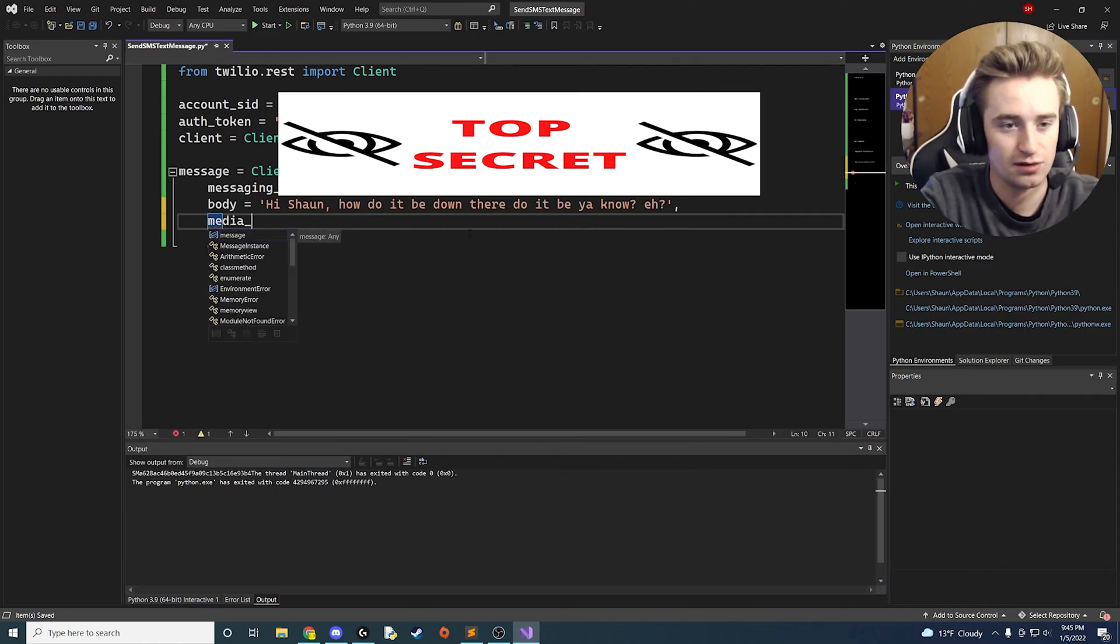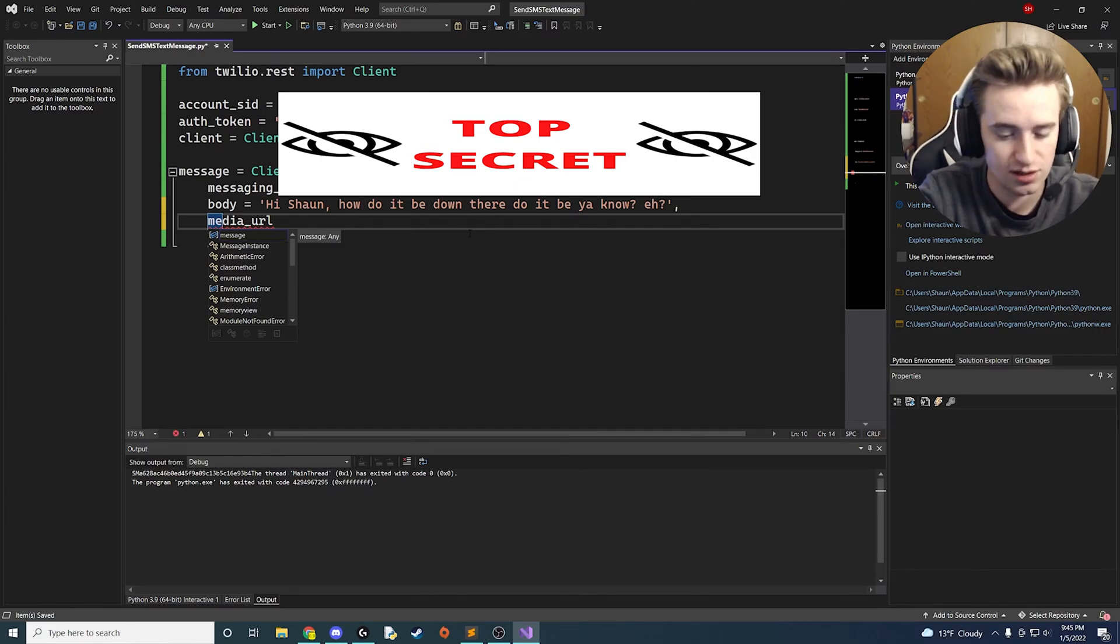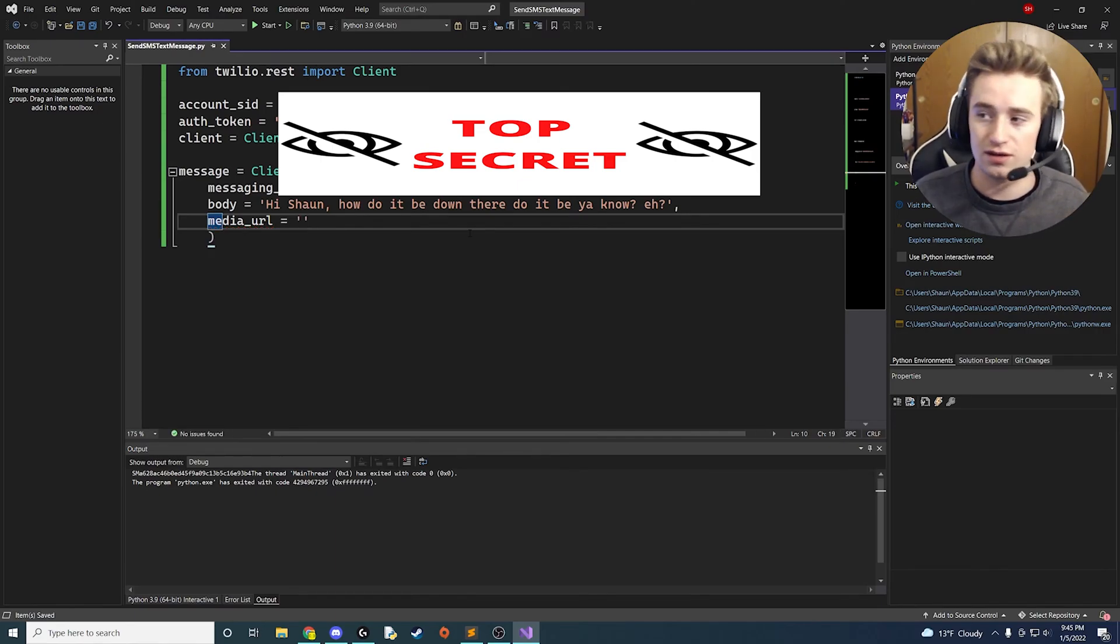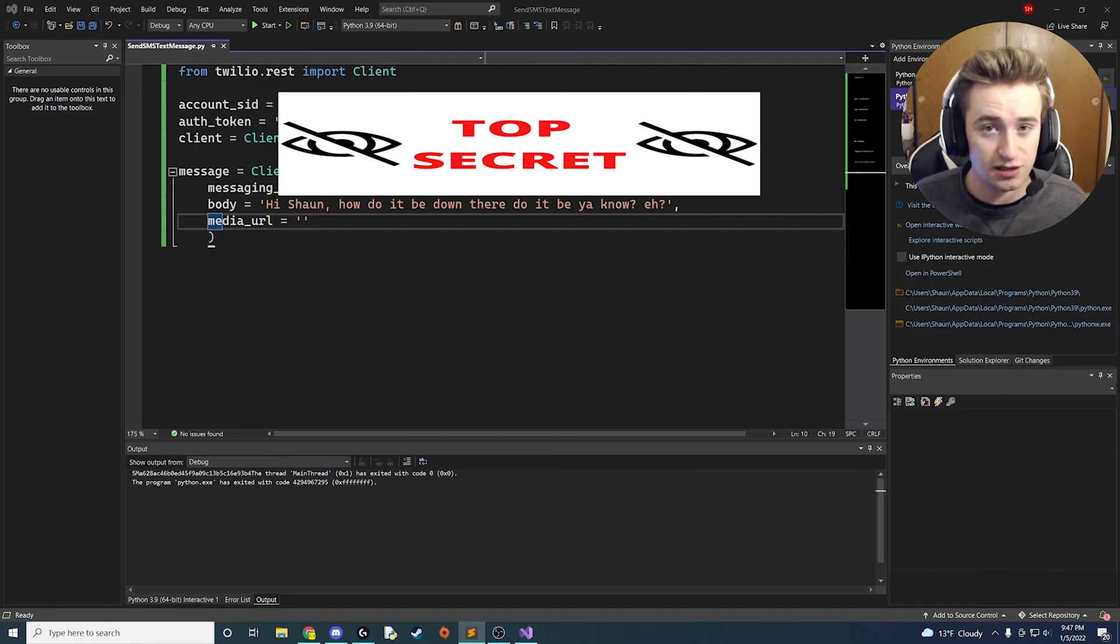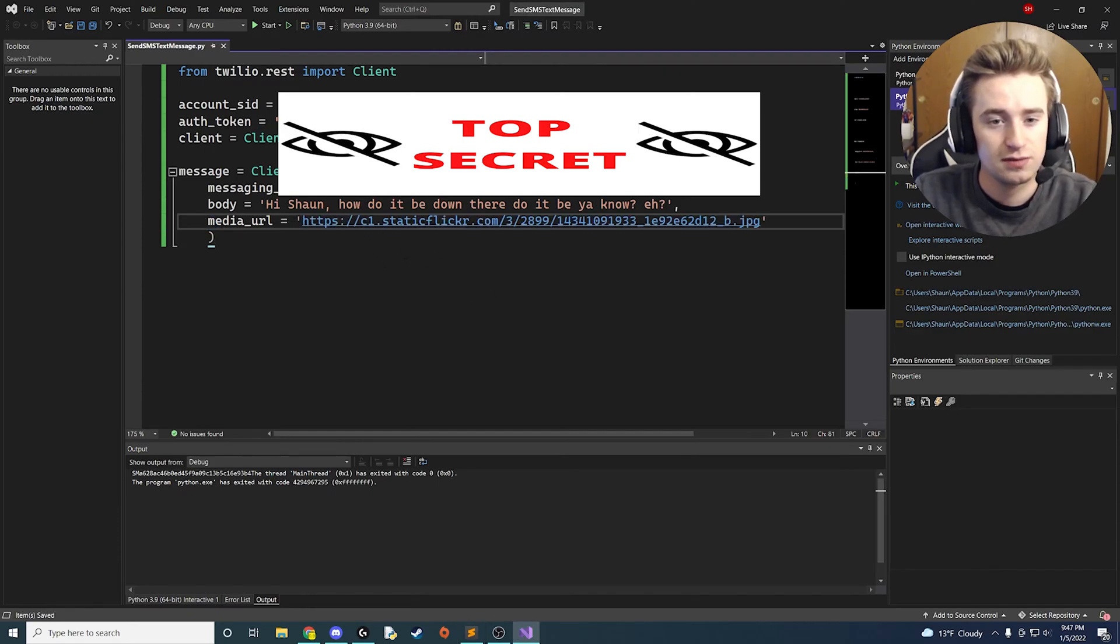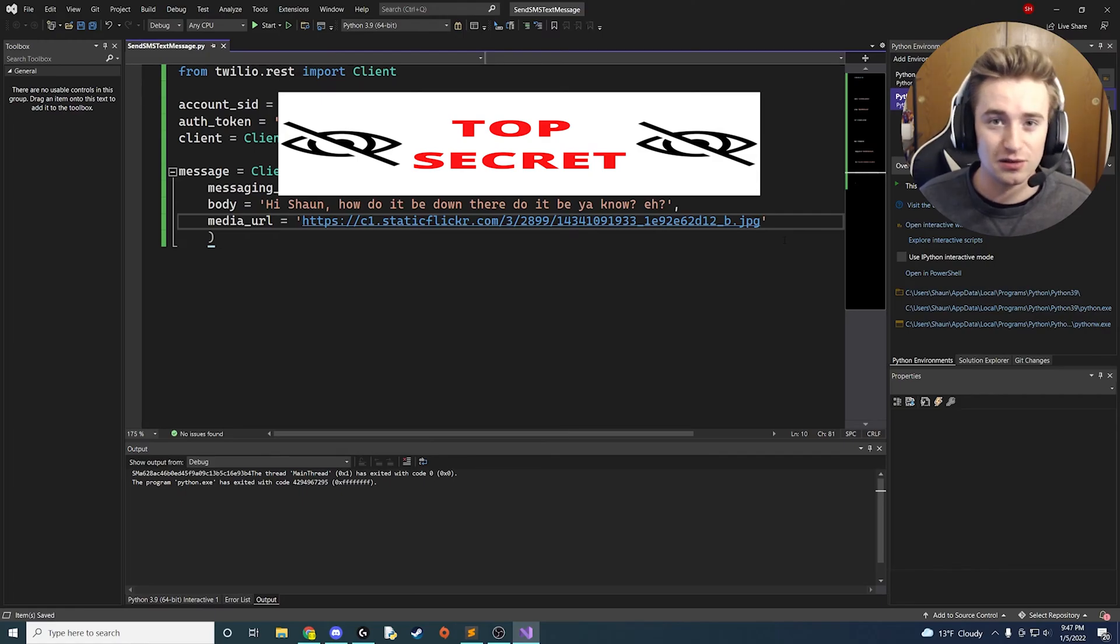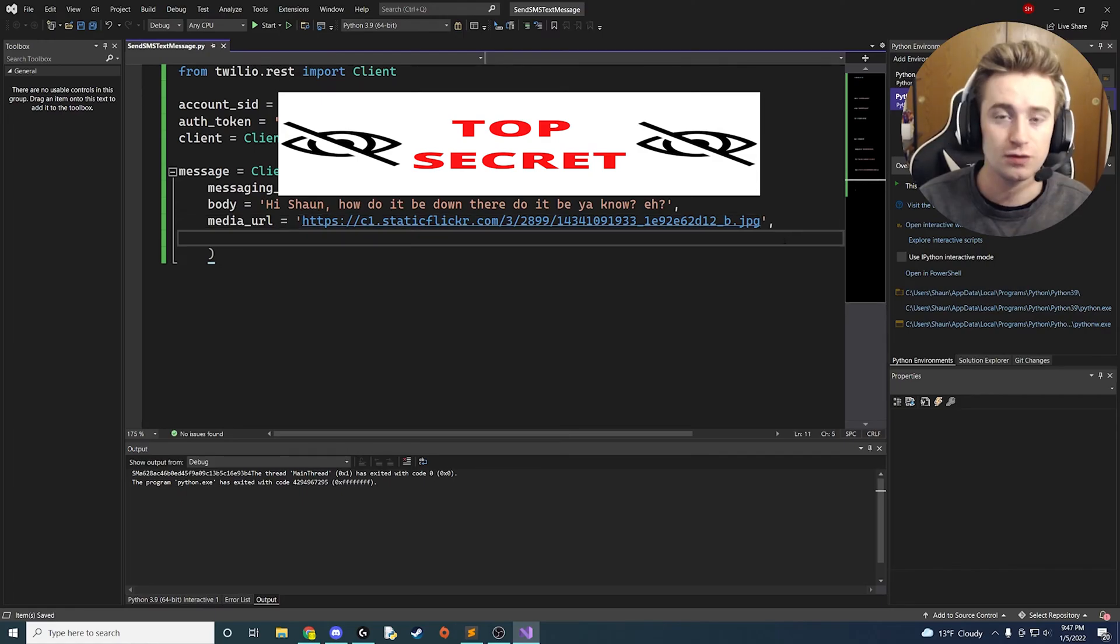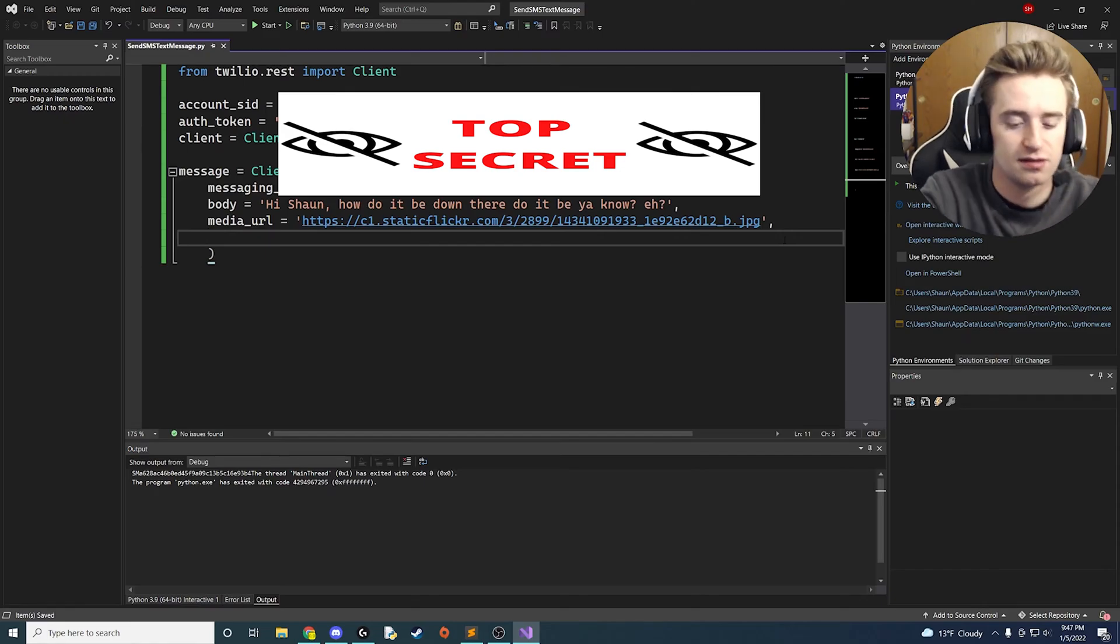And then let's go ahead and add a media_url, and this is for attaching images to your text message. This needs to be some sort of valid link out on the internet, and lucky for us, Twilio actually provided their own image that they like to send with their tests. So let's go ahead and drop that in here. It's going to be this static Flickr URL. It's literally a picture of a Lego Han Solo next to the Millennium Falcon, so that's kind of fun.